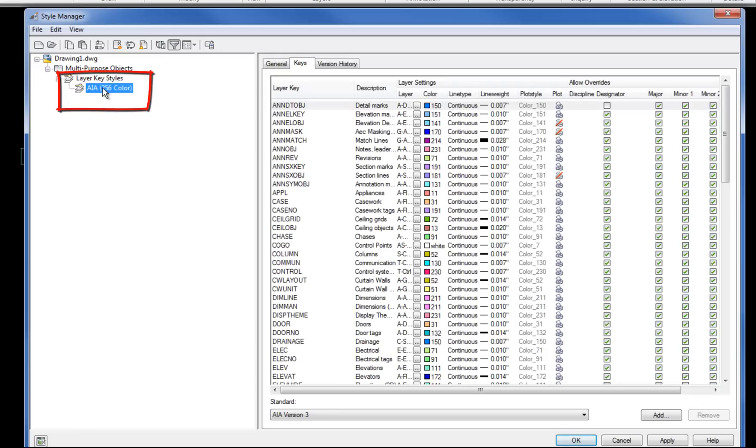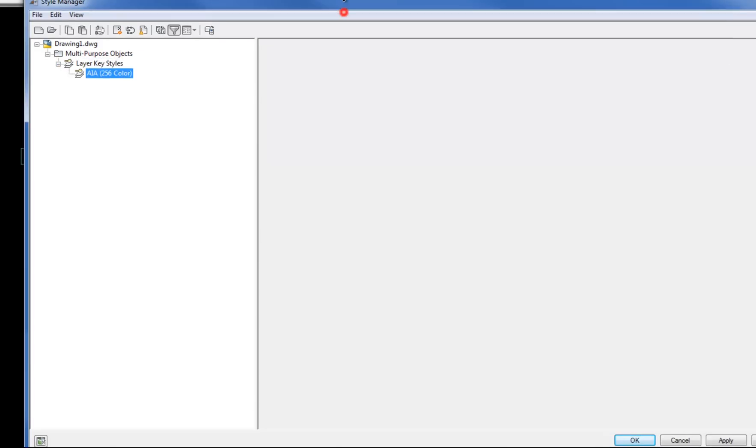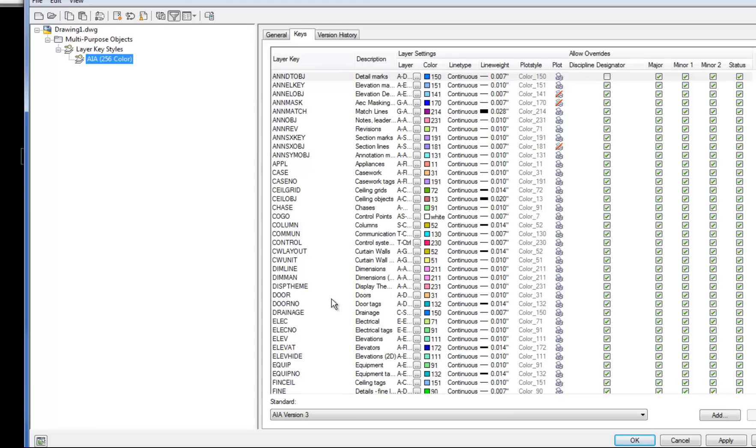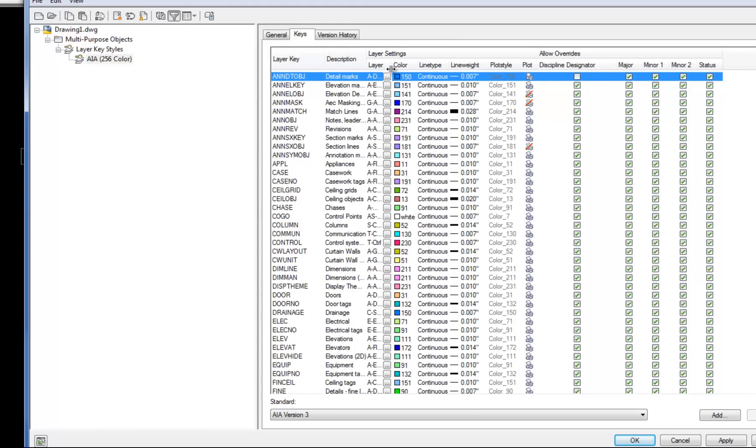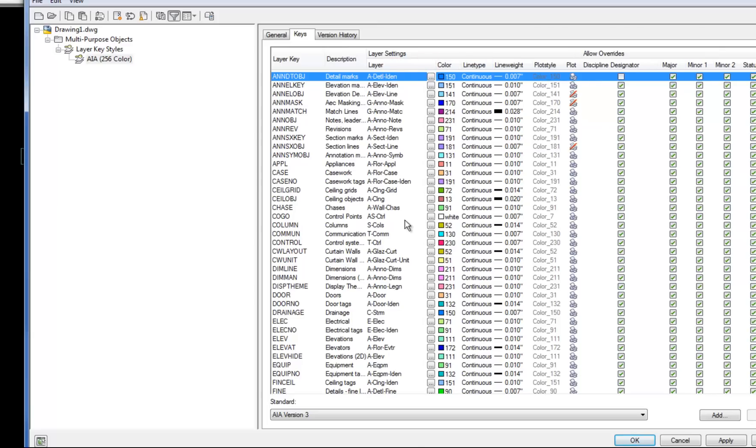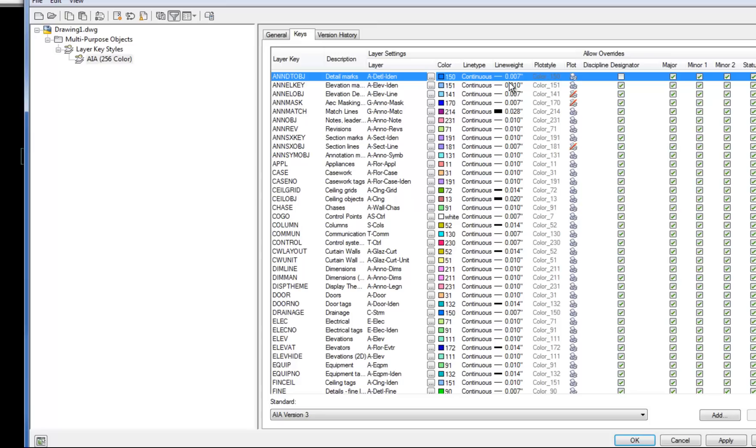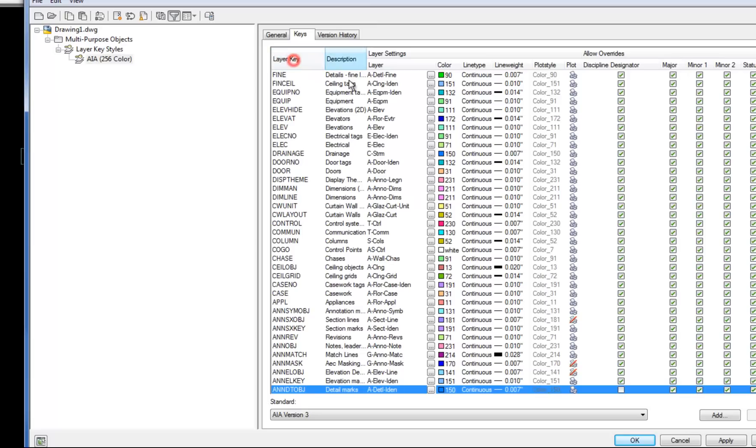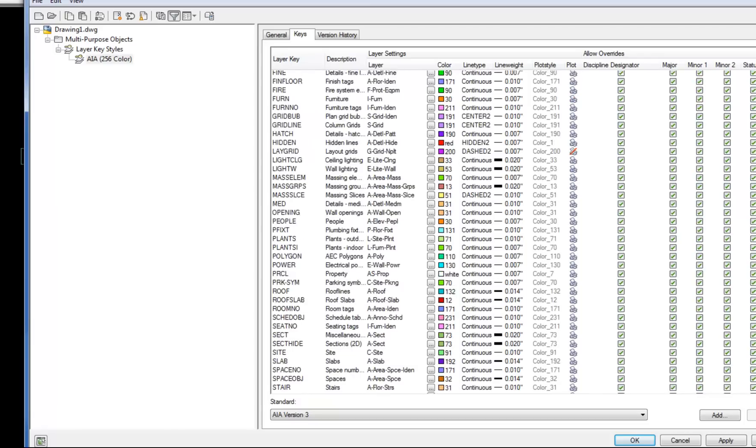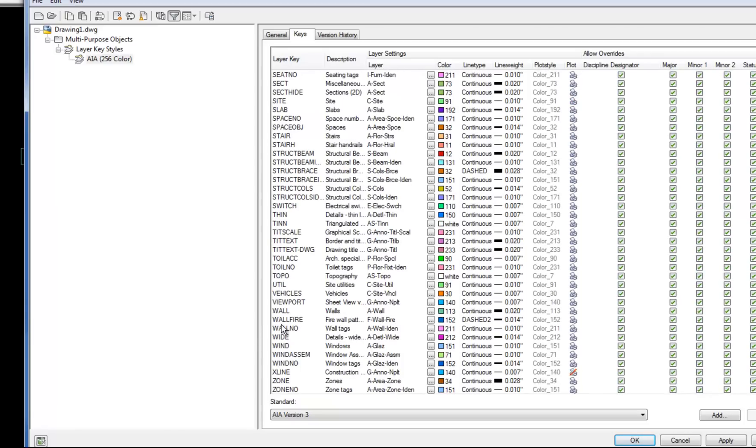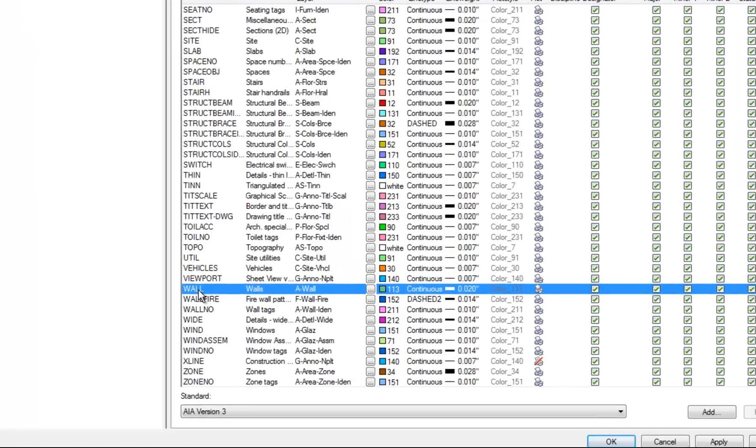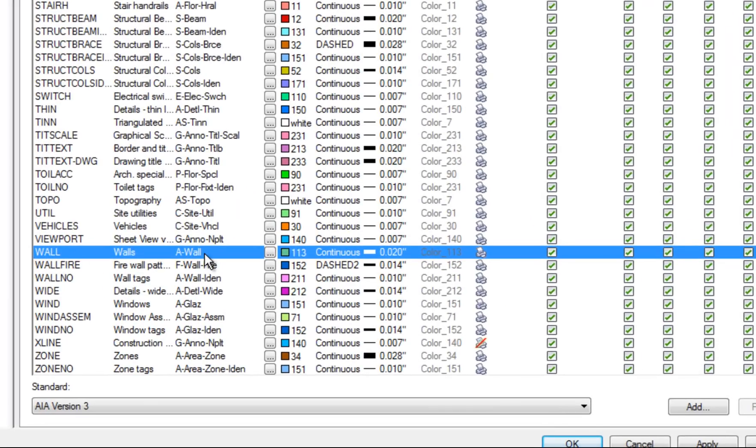This opens the style manager and specifically takes you to the layer key styles area. So the AIA layer key style is the one that's currently set in this drawing. So if I select that on the left, then the window on the right now shows all the layer keys that are currently being applied to this drawing. So I'm going to expand and contract some of these columns so that it's a little easier to see. So you can see there's a layer key name, and then there's a layer name, and then you have color, line type, and line weight, and other layer properties. So those are the things that are the most important, the layer key name, the layer name itself, and then the color, line type, and line weight. So in the process, you can also decide what line weight you want to be for that A wall layer that the walls are going on as the walls are drawn.